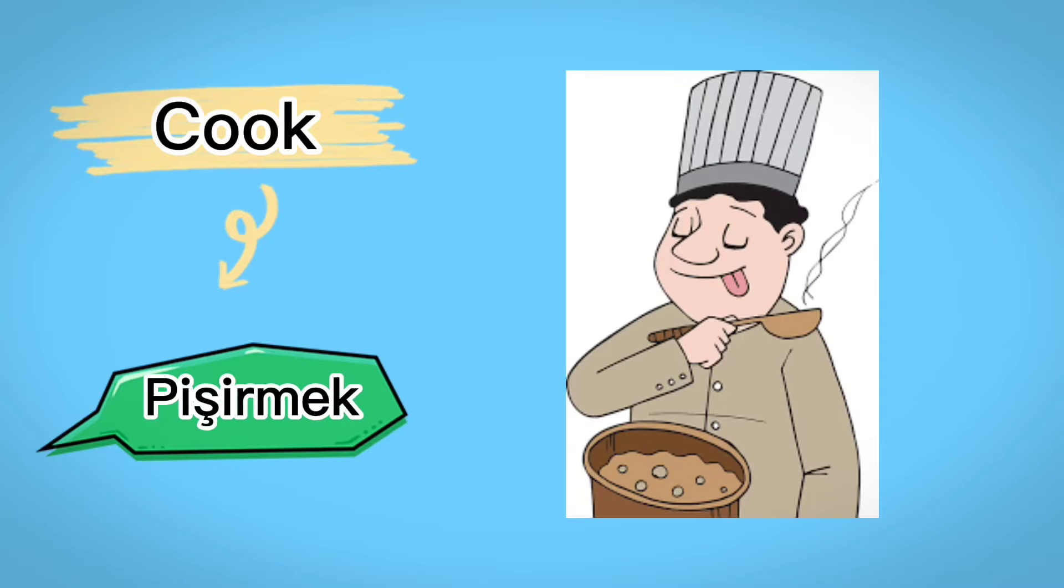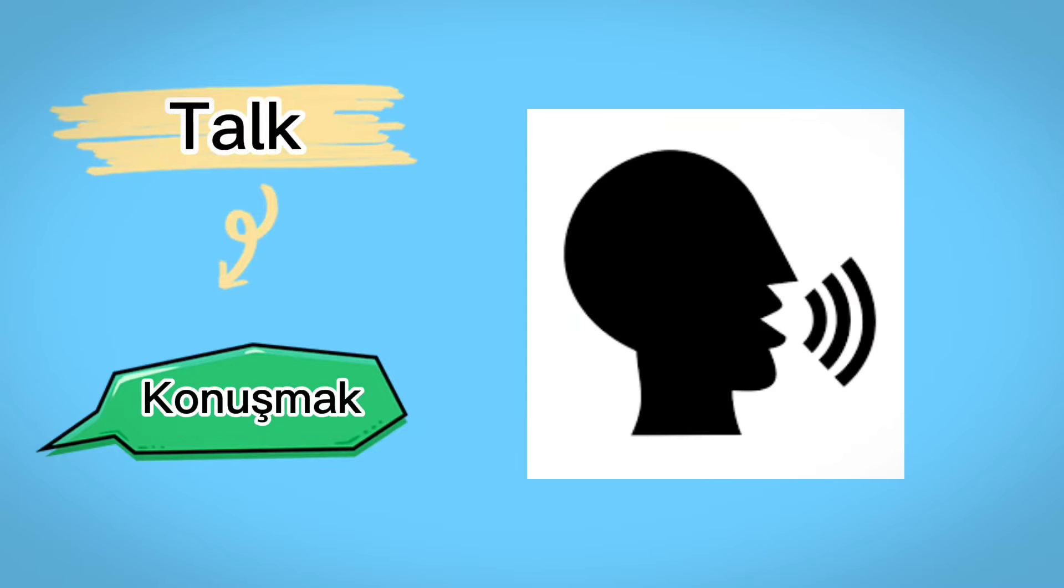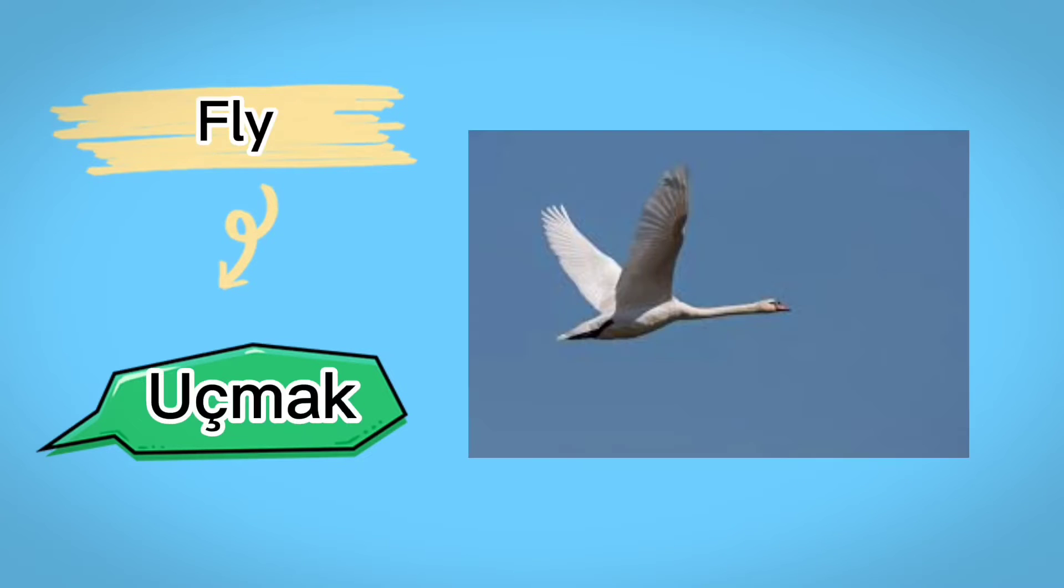Cook, pişirmek, push, itmek, talk, konuşmak, lie, uçmak.